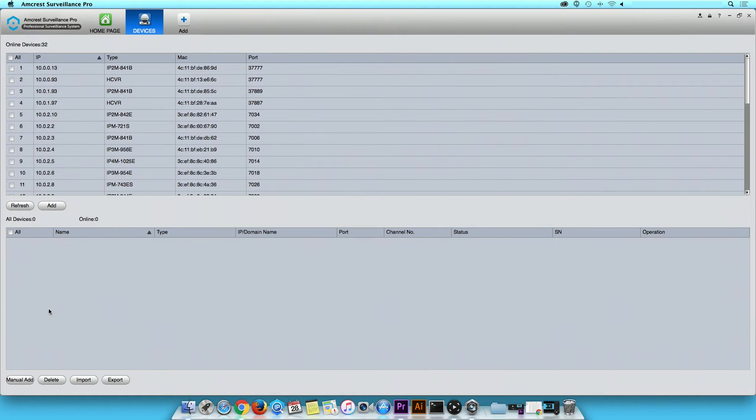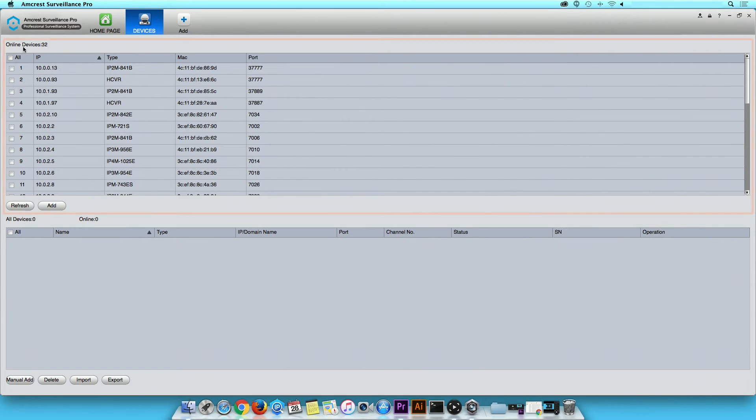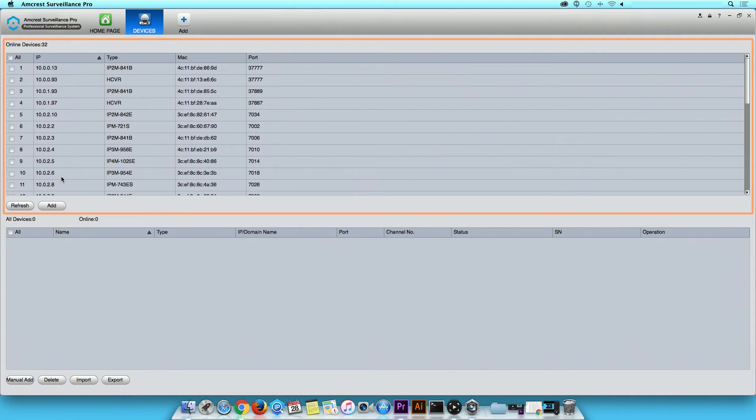Here, you can add, delete, or modify connected devices. In the Online Devices table, locate your device by searching for its IP address.